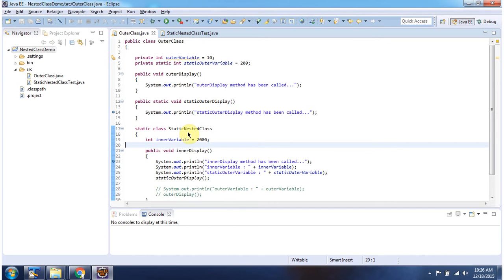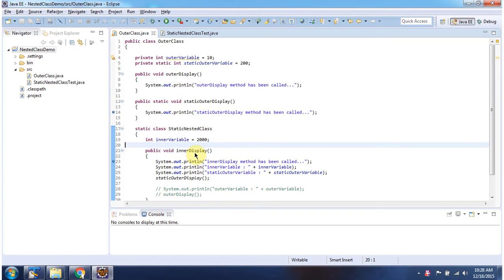Inside the outer class, I have declared a static nested class. This class is a static nested class because it is declared with the static keyword. Inside the static nested class, I have declared an inner variable and an inner display method. From the inner display method, I am accessing the inner variable, the static variable of the outer class, and the static method of the outer class.